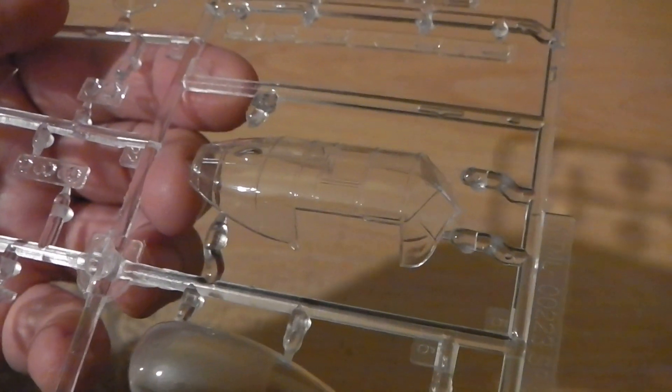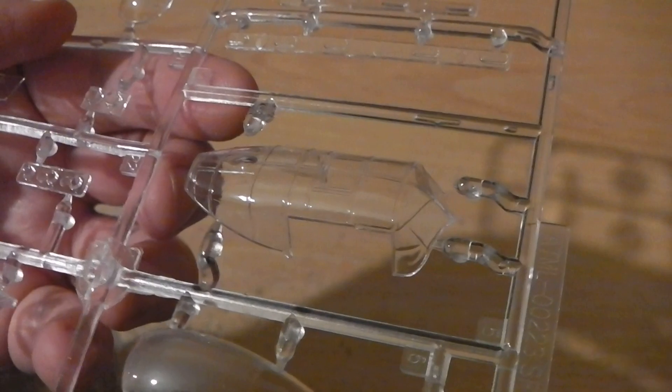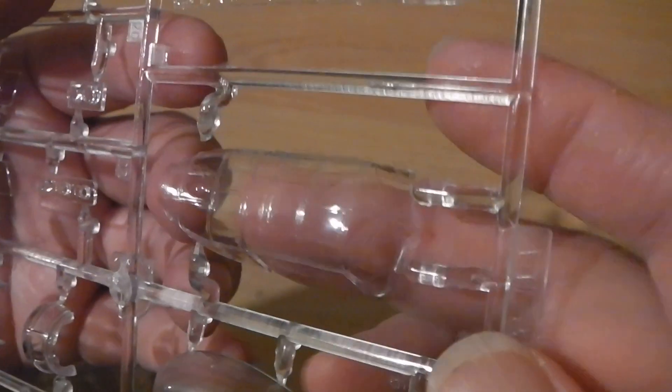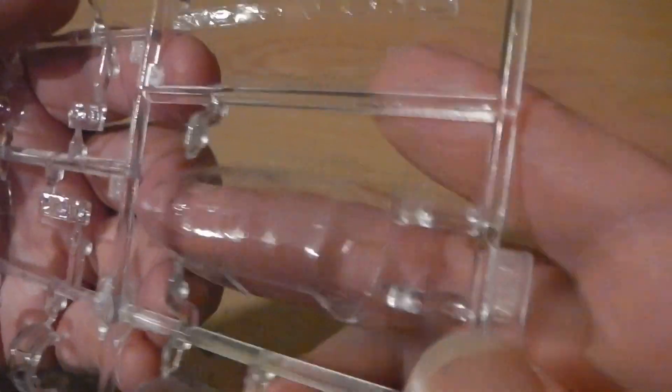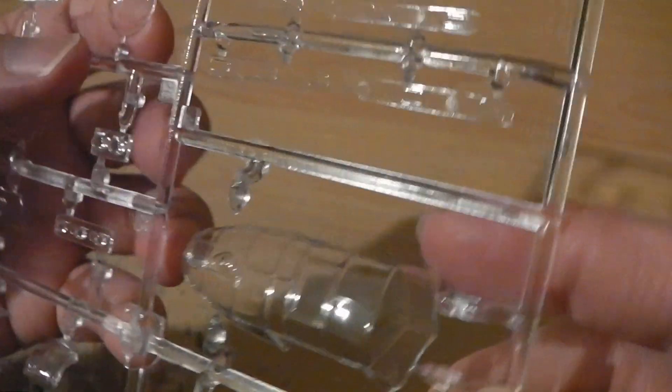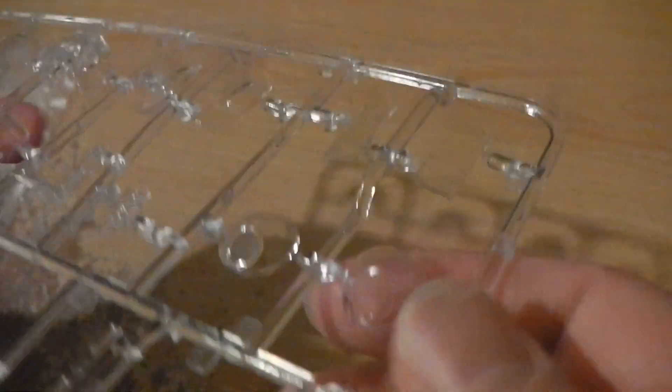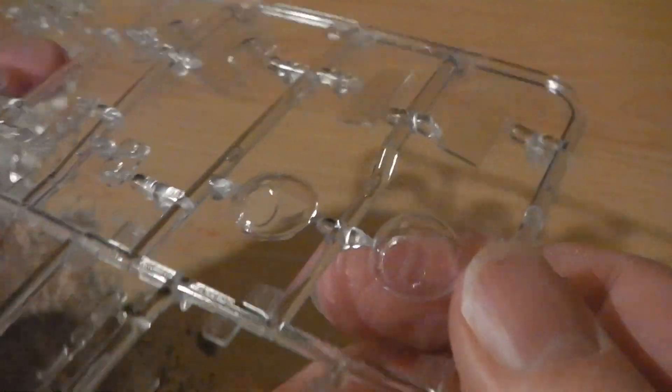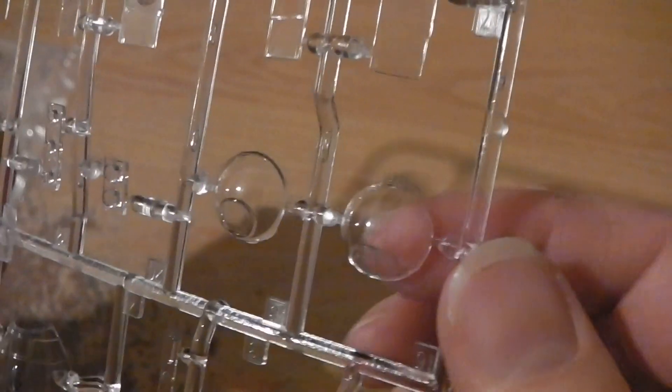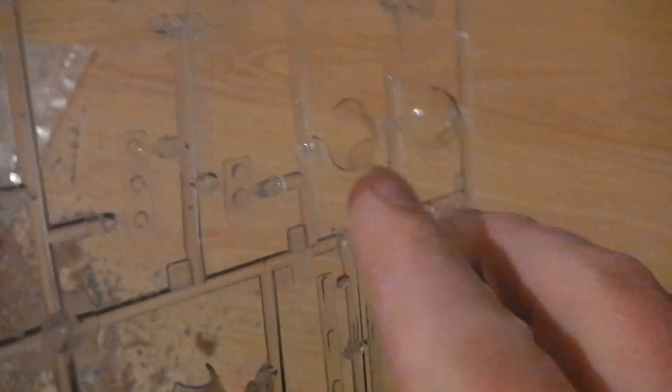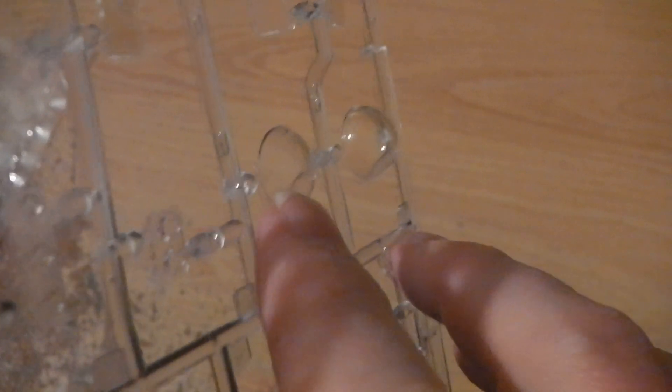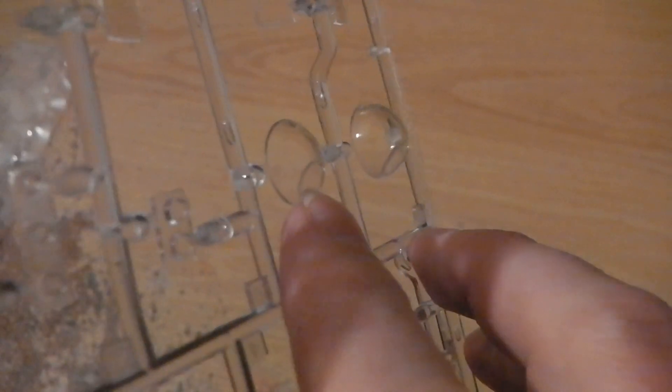See that? This clear, shiny canopy, not too much distortion. Got options here for the nose gunner area - one's a bit flatter than the other. Can you see that? One's bigger on one side.